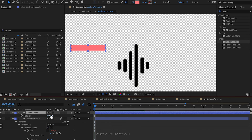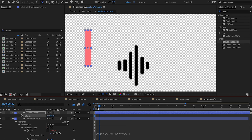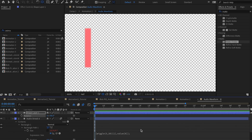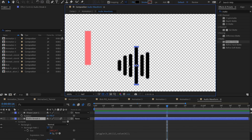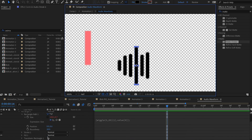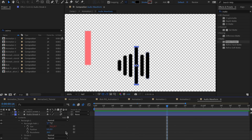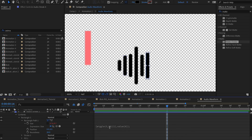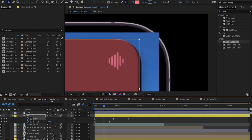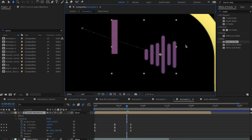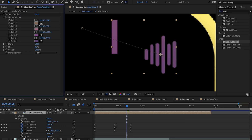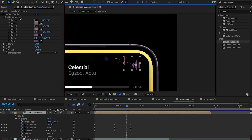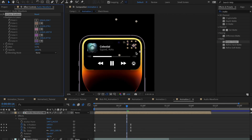After adding the wiggle expression, press R and rotate the bar 90 degrees to make it vertical. Play it back and it automatically wiggles like a waveform. I also added a Four-Color Gradient effect with four different colors placed at four positions across the waveform. That's it for the waveform setup.